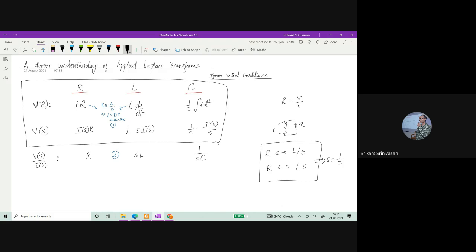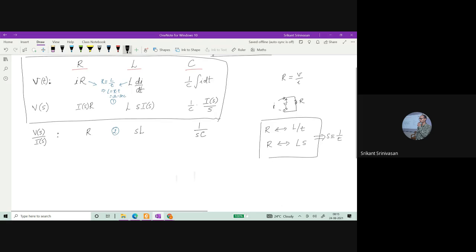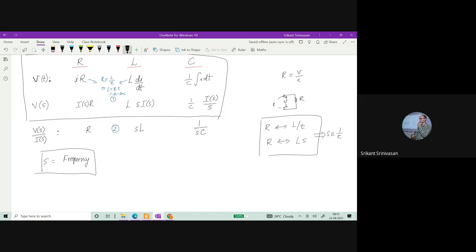In electrical engineering, when you're applying a Fourier transform or a Laplace transform, they say that you're analyzing the circuit in the frequency domain. This is the reason for it. If you do this kind of unit equivalence, you can find that S actually has the units of 1/T, so it is like the frequency domain. But you have to be careful — Laplace transforms and Fourier transforms were not created for electrical engineering. These are just mathematical transformations that transform from one domain to another, just like we use logarithm tables.